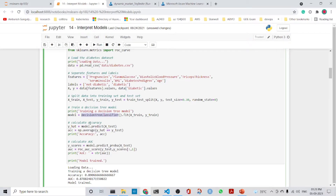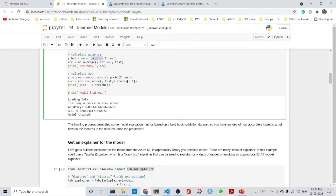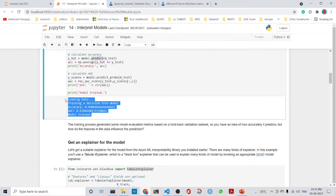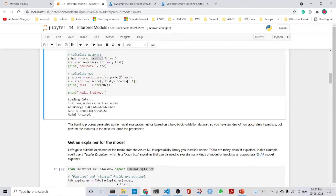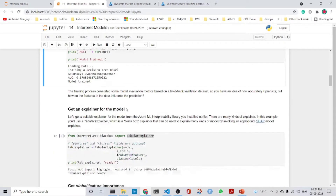We calculate the accuracy by predicting on the model, and we also calculate the area under the curve (AUC). We can see that the model has already been trained — the accuracy is around 89% and the AUC is 0.87.